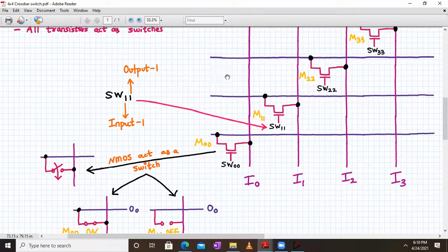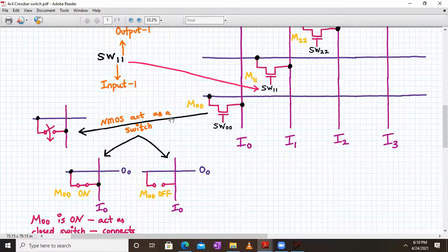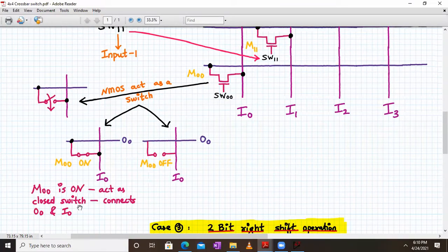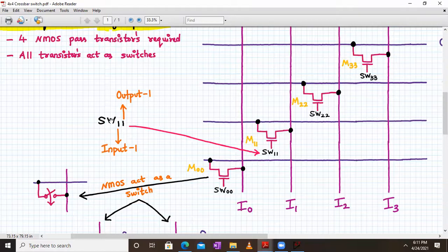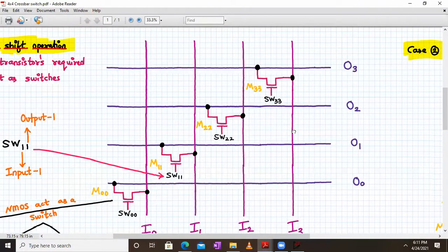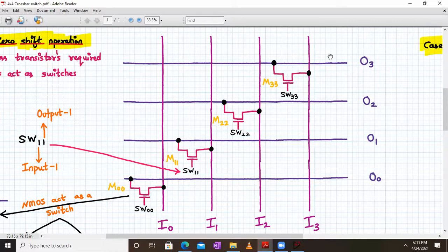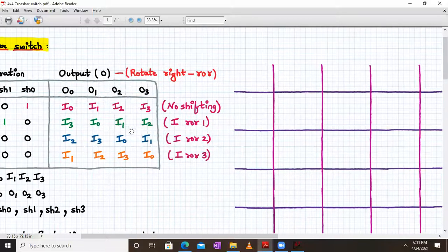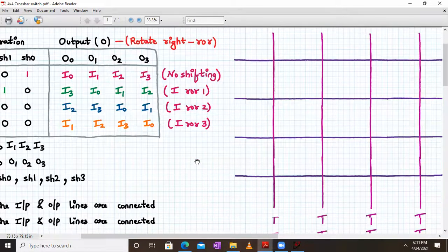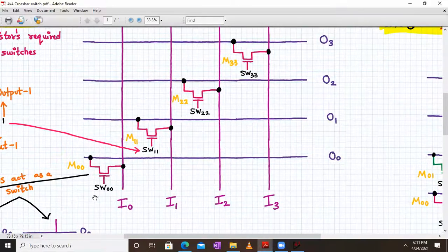The NMOS transistors can turn on and off as switches. Whenever NMOS is turned on, it connects I0 to O0; when off, they are isolated. SW11 means the first digit stands for input 1 and the second stands for output 1. This is the zero-shift operation — when all transistors are on, the output is I0, I1, I2, I3, provided you give SW00, SW11, SW22, and SW33 all on.